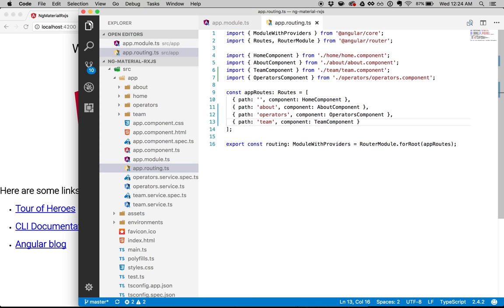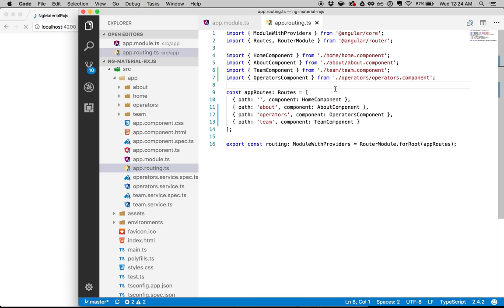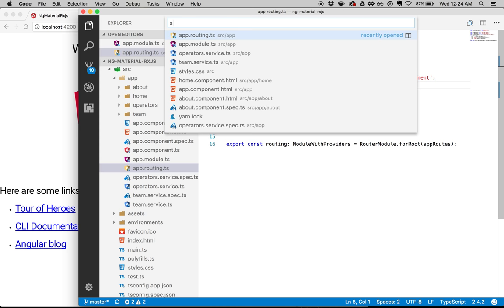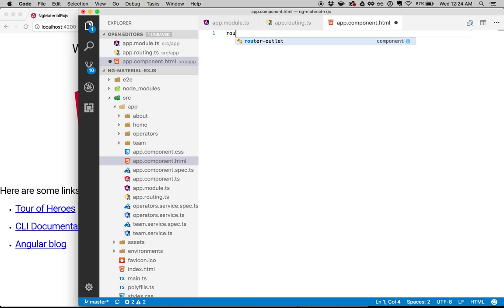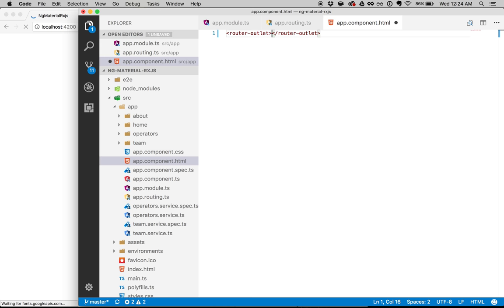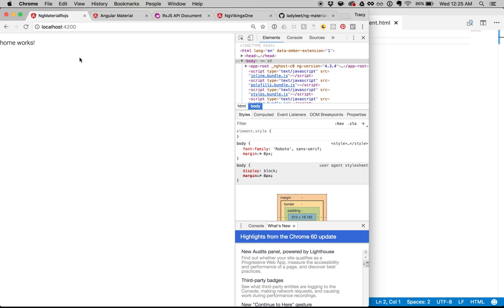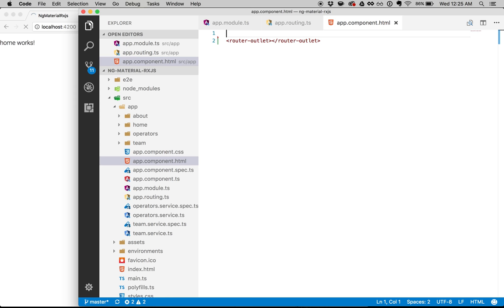Now that I have that all set, I can go ahead and actually create interesting things. With the router, of course, we need to have a router outlet. So I'm going to do that in my main app component — let's get rid of all this dummy text and just create the router outlet. I can see that since I specified the home component to be the default route, 'home works' shows up. So I know everything else works, and now I can get started with actually using Angular Material.